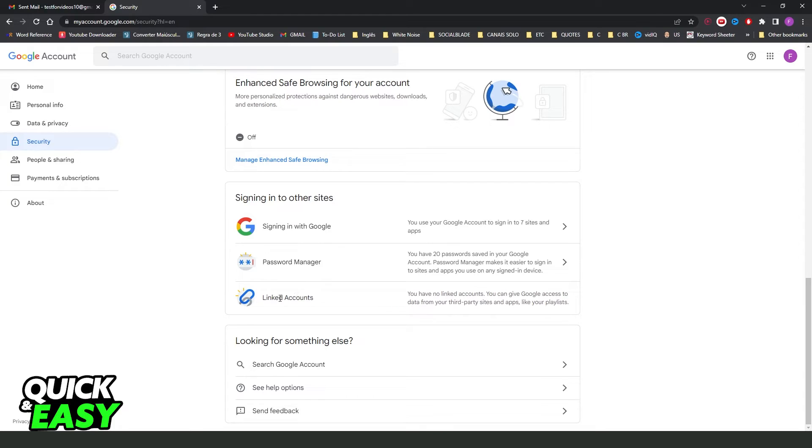But if you have, you just need to click on this option, it will be clickable, and you will see all accounts that you have linked to your Gmail.